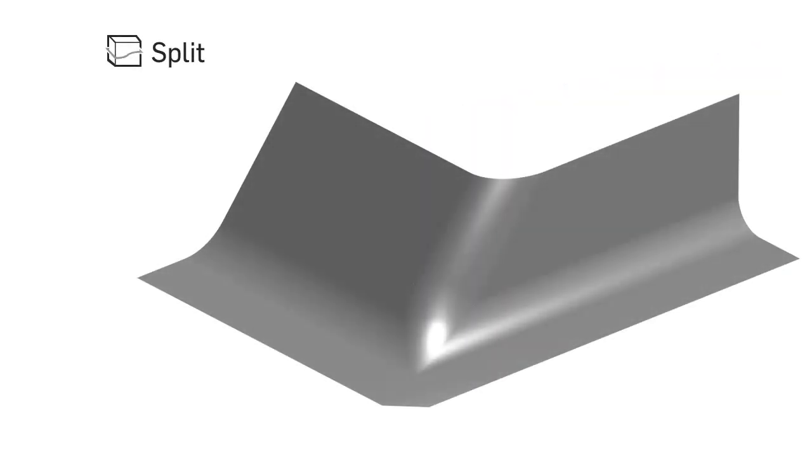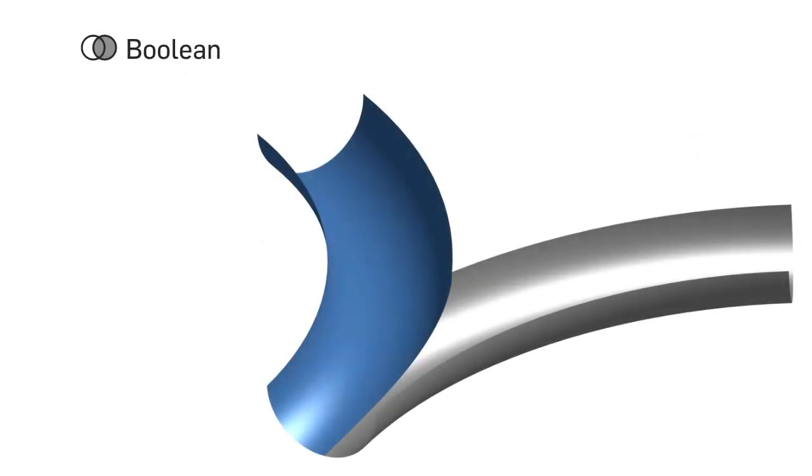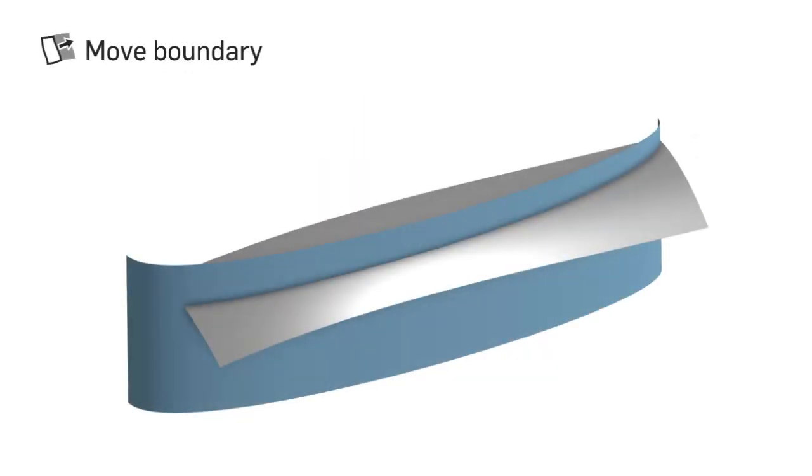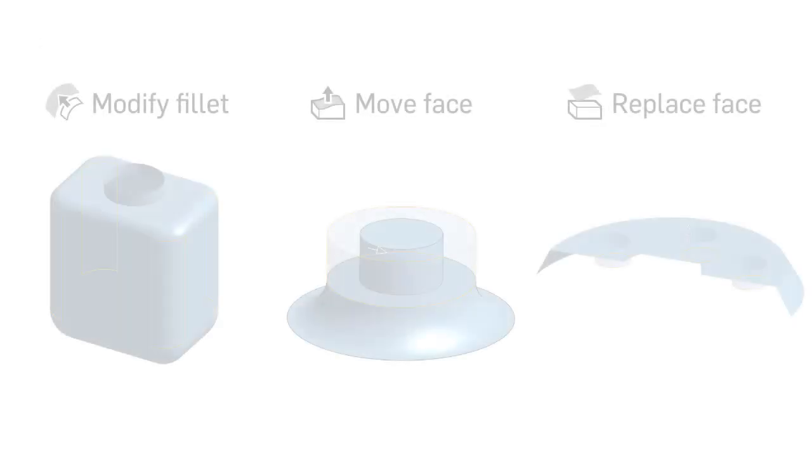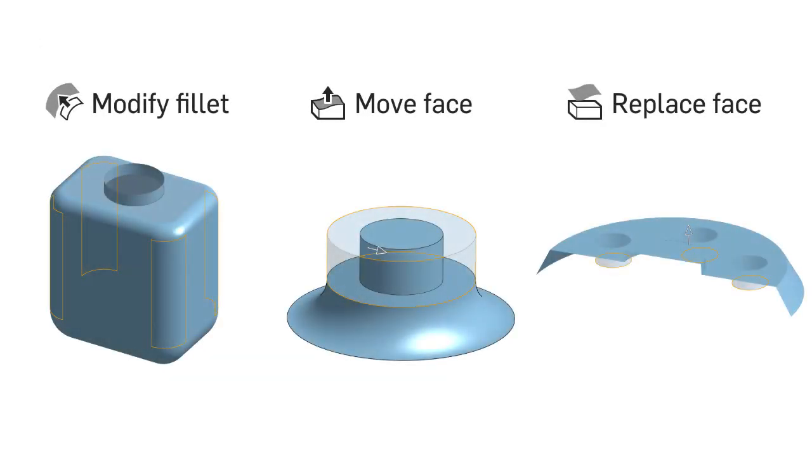How to use the split feature to split parts or other surfaces, how to join surfaces together with the boolean feature, how to extend surfaces using the move boundary feature, and explore best practices for modifying surfaces using direct editing tools.